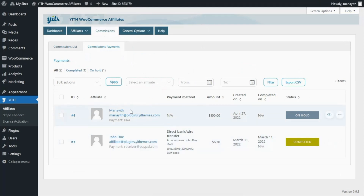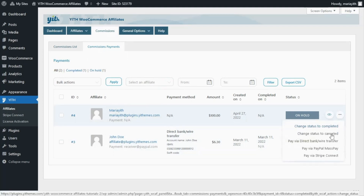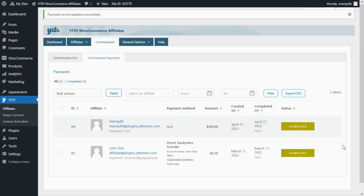We can see the amount of $100 and the status that is still on hold. To proceed with the payment we simply need to click on the options and then click on pay via Stripe Connect, and as simple as that — in a single click the commission has been paid and it shows as completed. Well guys, that was it for today. I hope you enjoyed the video and I will see you next time. Bye bye!